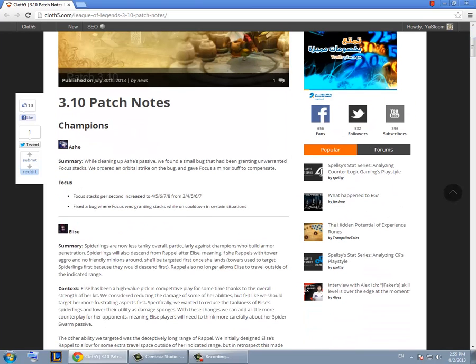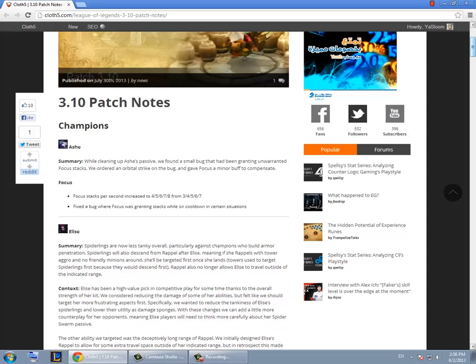First of all with Ashe they changed her passive and buffed it so she'll be critting more often now and they fixed a minor bug. Overall it's not gonna affect her much on Twisted Treeline and she's still gonna be less viable than other AD carries because she lacks mobility.